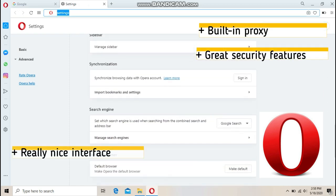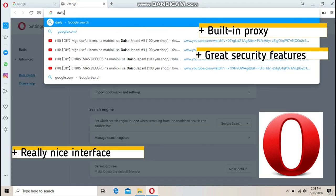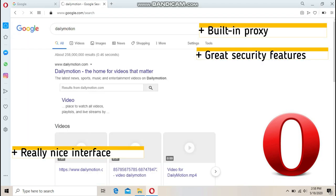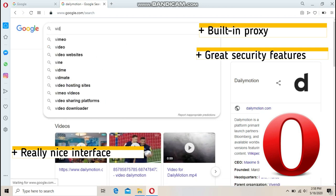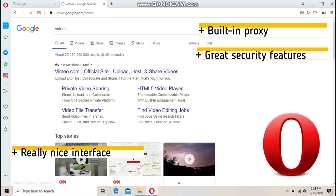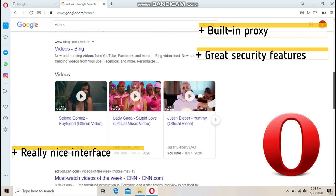Opera sets out its stall the moment you first run it. Its splash screen enables you to turn on its built-in ad blocker, use its built-in VPN, turn on its crypto wallet for cryptocurrency, enable in-browser messaging from the sidebar and move between light or dark modes.